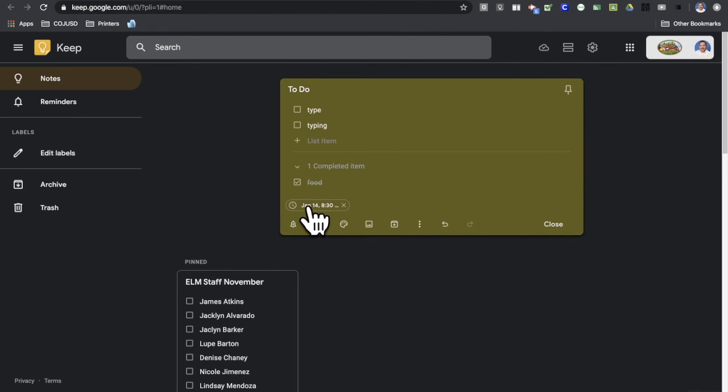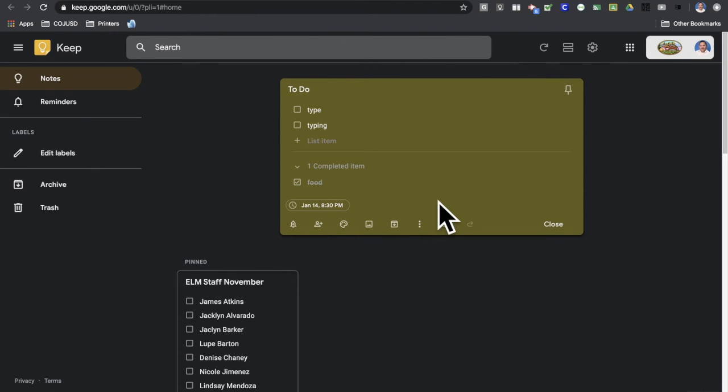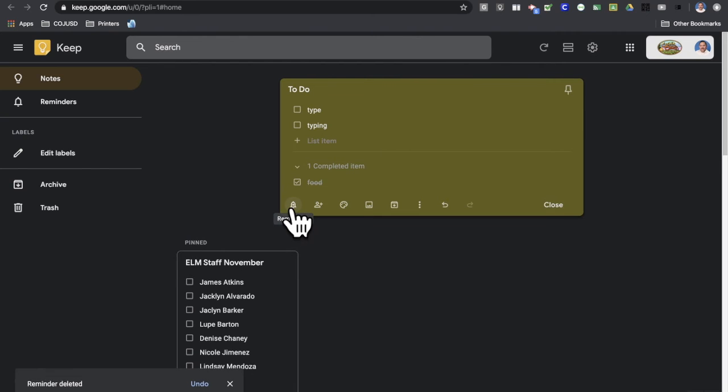Now, in addition to doing a time-based reminder, I can also do a location-based reminder. This really works well if you have Google Keep on your phone. And for this to work, you'll need to have the location settings enabled on your mobile device. So I'm going to go ahead and get rid of this time-based reminder real quick.